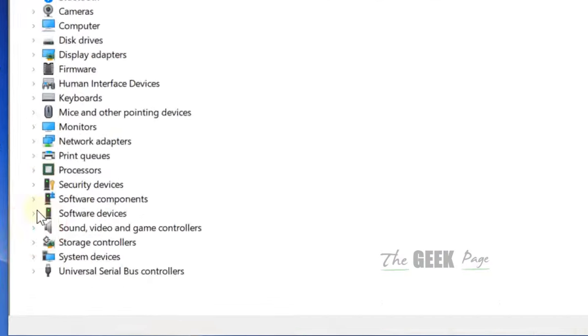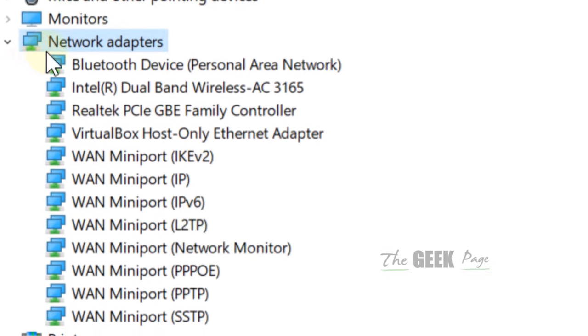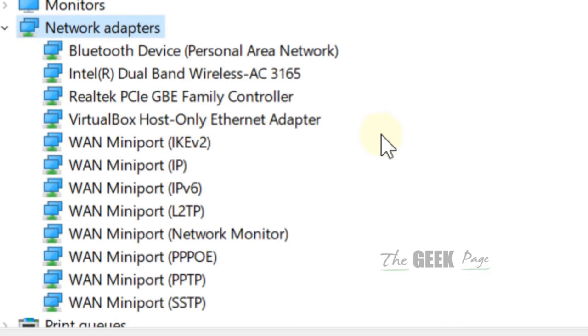what you have to do is expand network adapters by clicking on this icon.